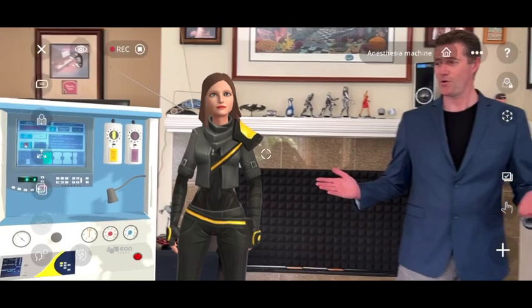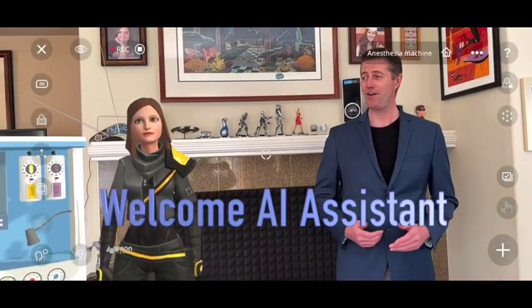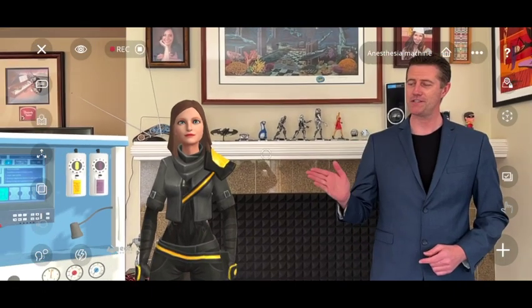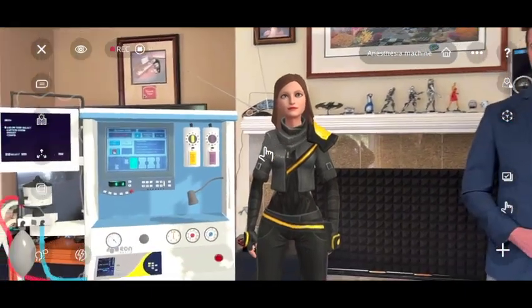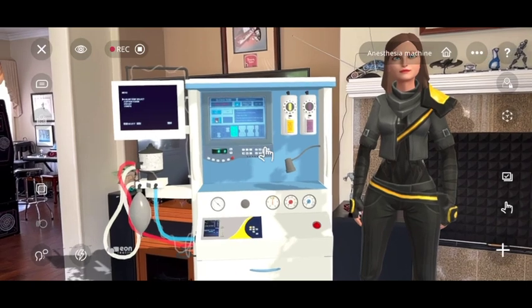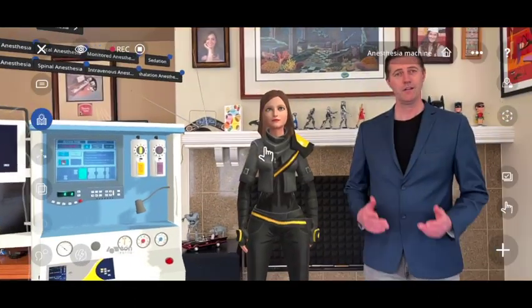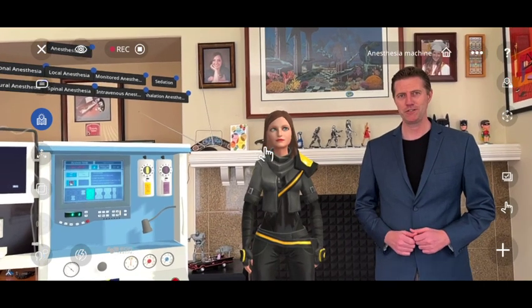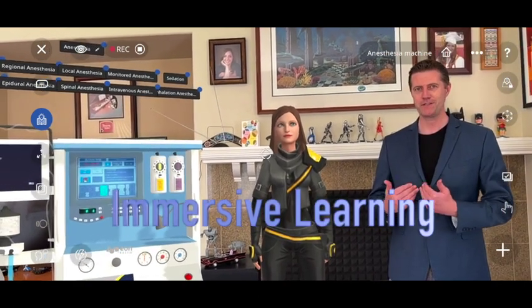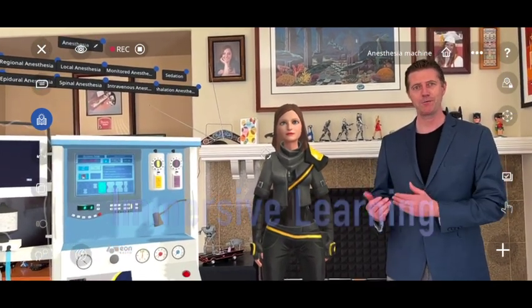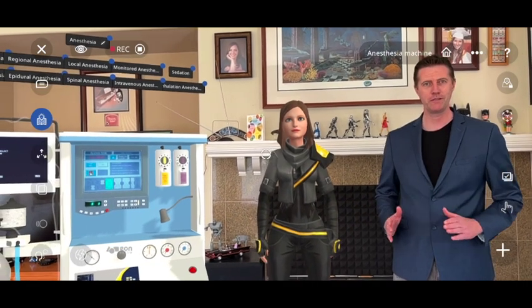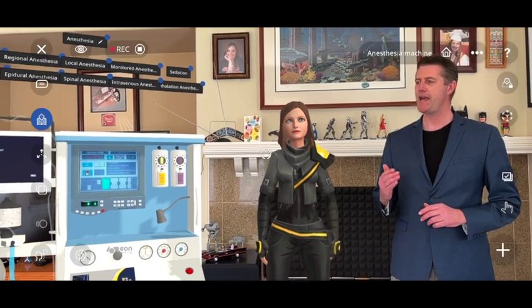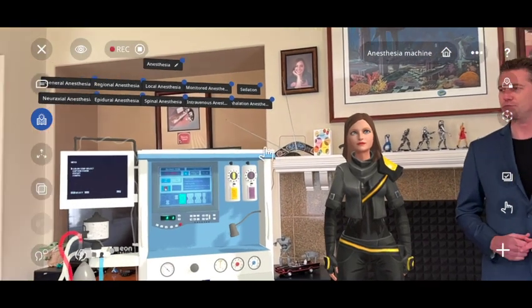Welcome, AI assistant. As you just saw, we're going to use the power of artificial intelligence to learn more about this anesthesia machine you see over here. Here we am, I have my AI assistant next to me along with my anesthesia machine. Now, if I don't know the basics of my machine, I can rely on my assistant to provide me all the relevant information that I need. AI assistant, show me annotations on the anesthesia machine.